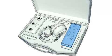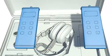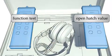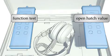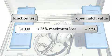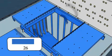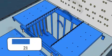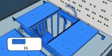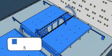Check that the open hatch value shown on the LED display is not less than 25% of the function test. The hatch can now be sealed and leak testing can begin.